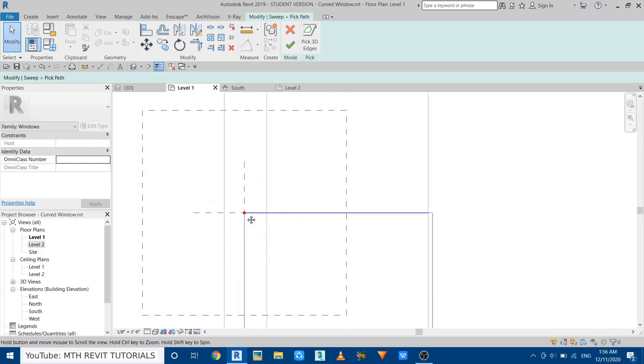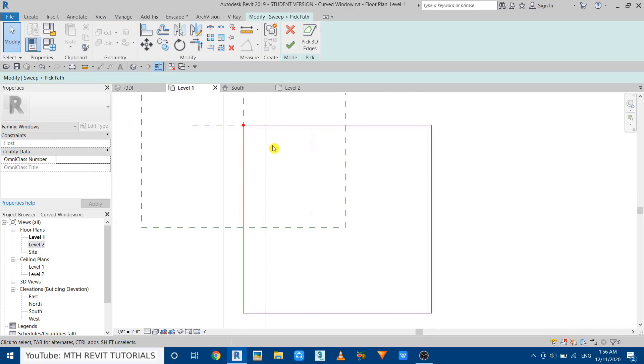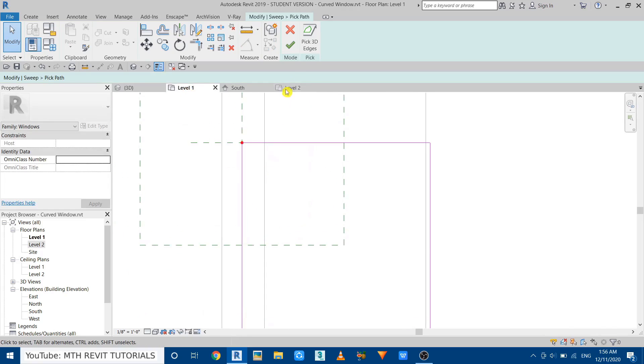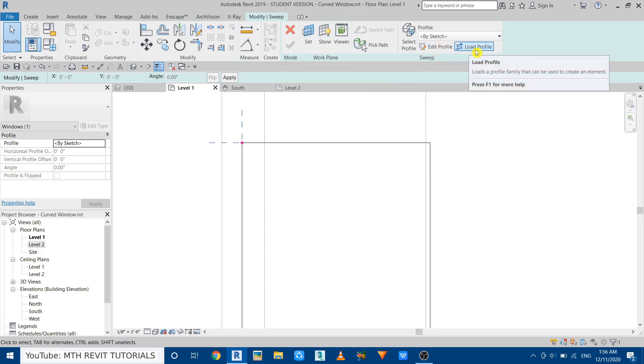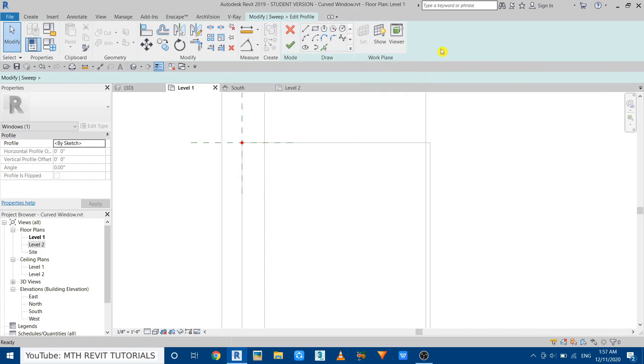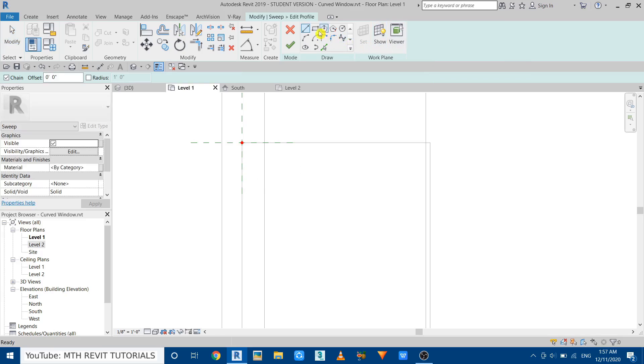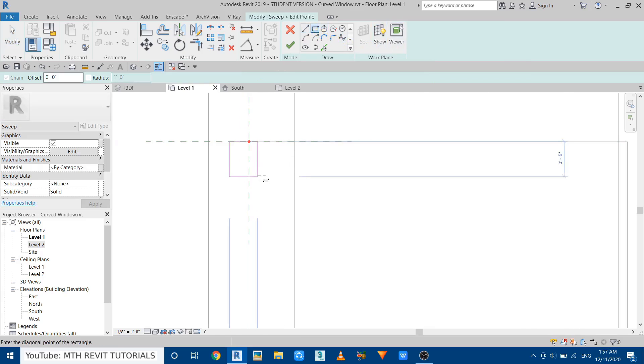And we can create the profile for the mullion. So first let's click Finish. If you have a mullion profile already, you can just load profile here. Or for now we can just create a basic mullion profile. So click Edit Profile and draw a rectangle.